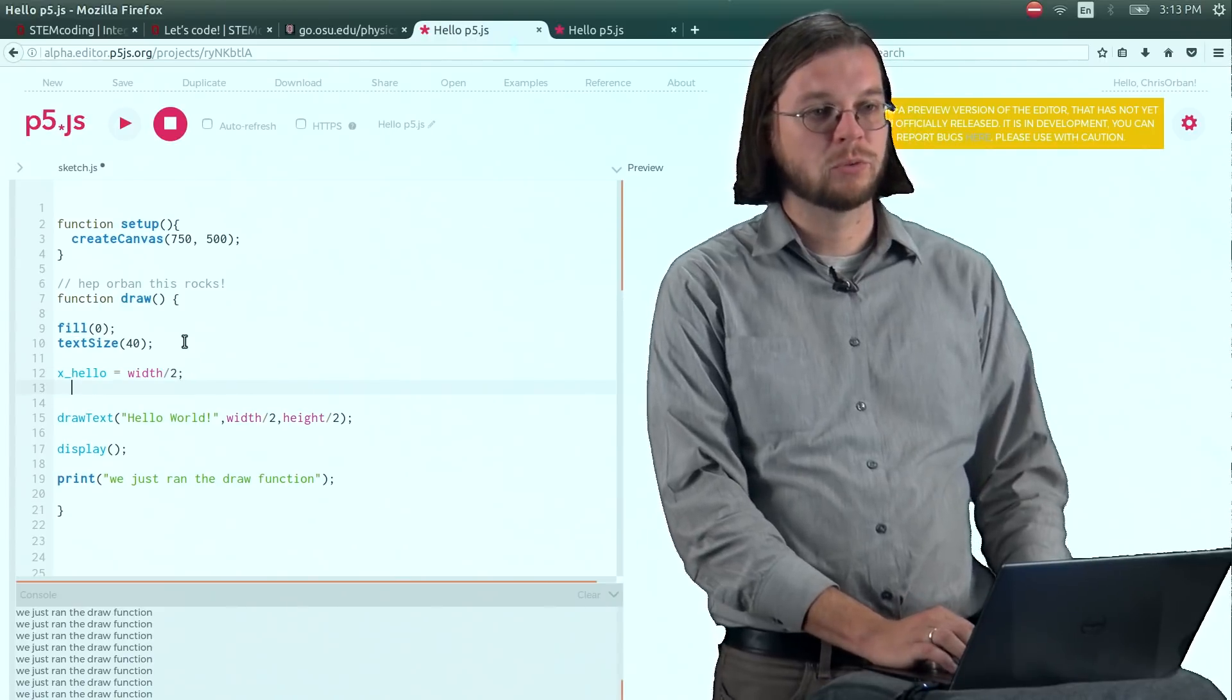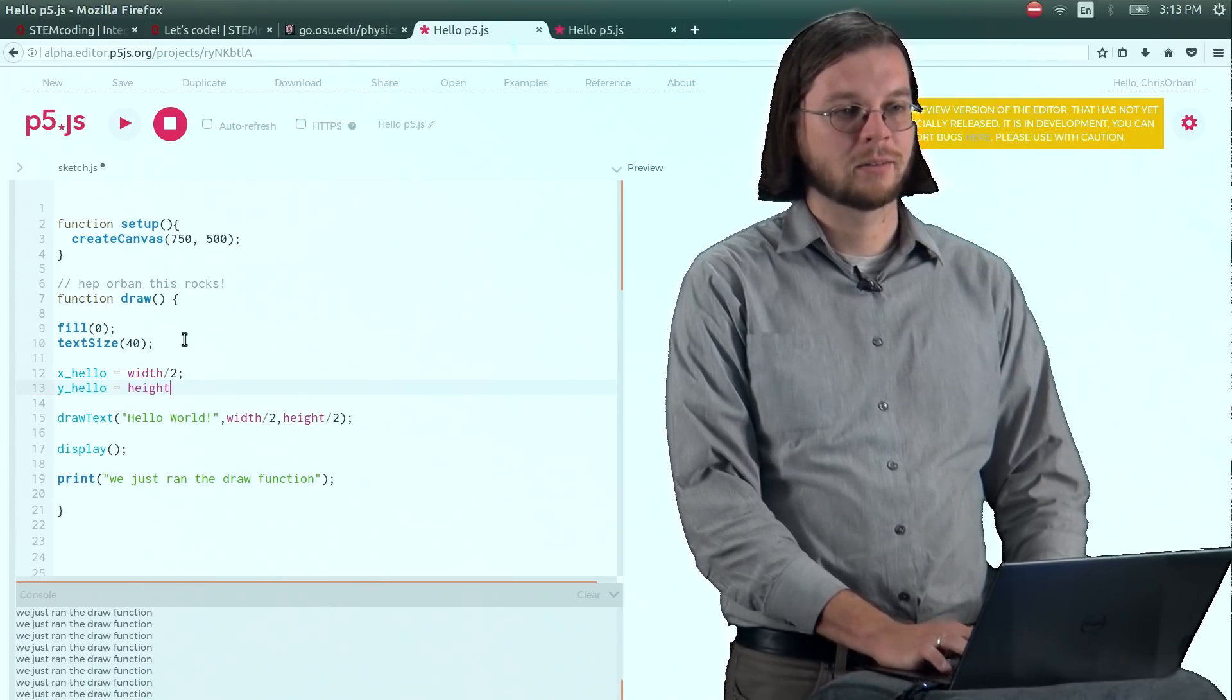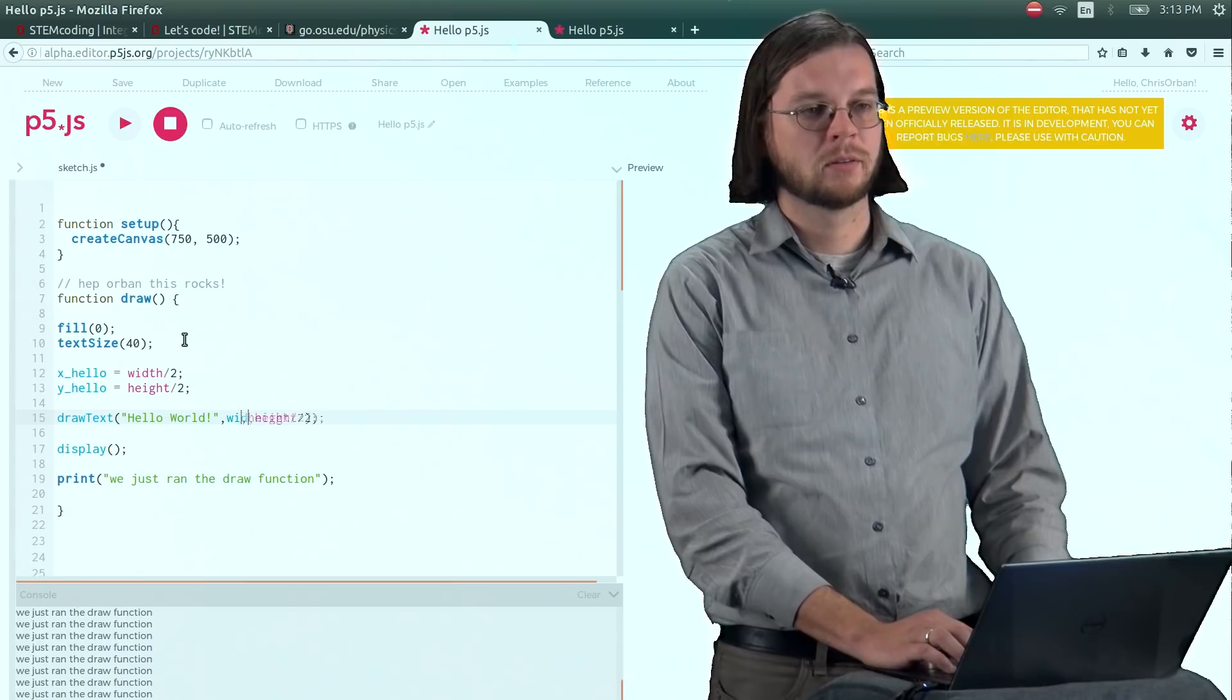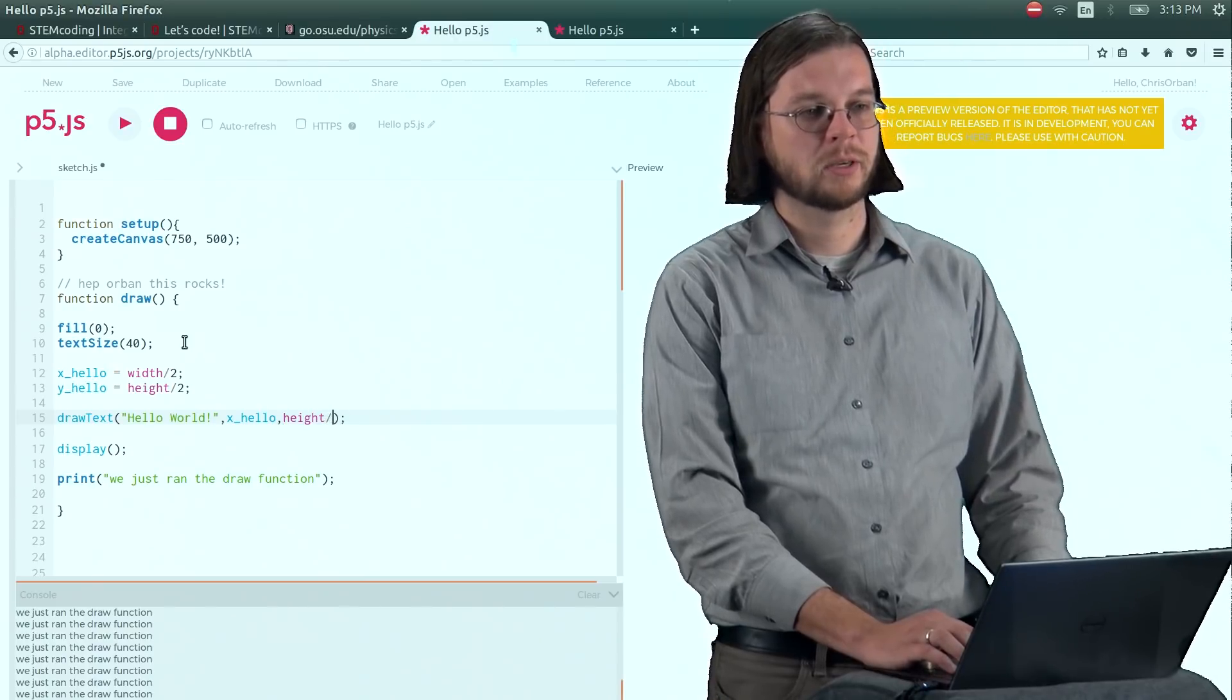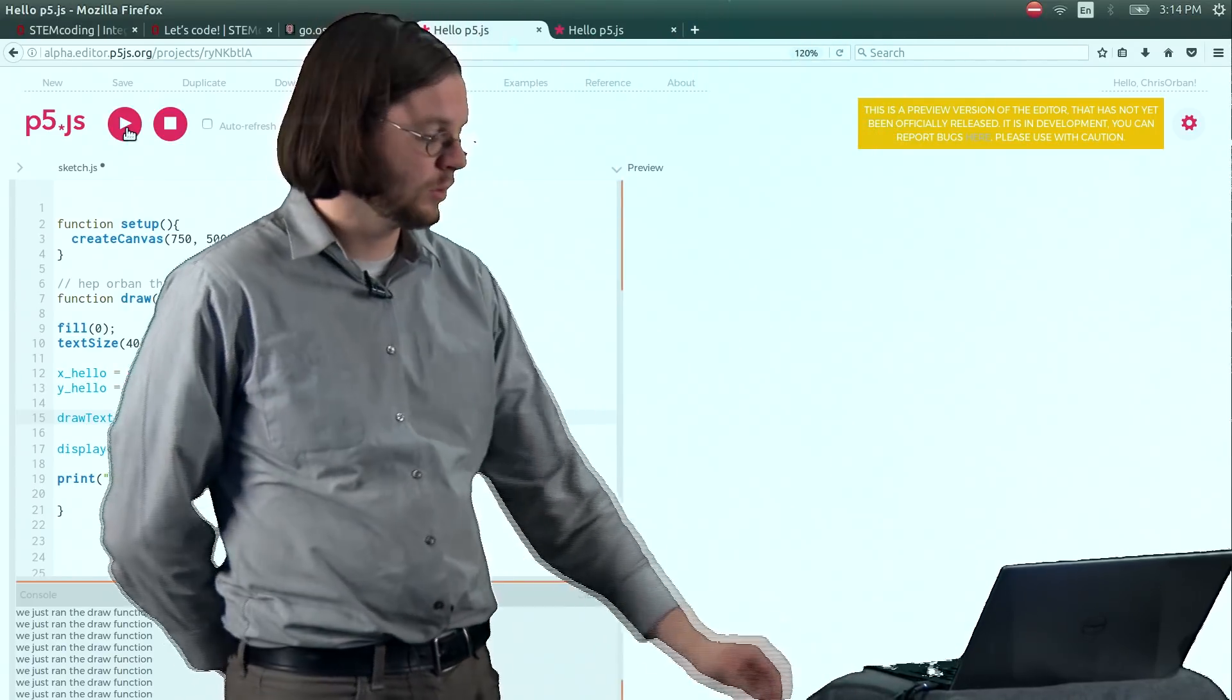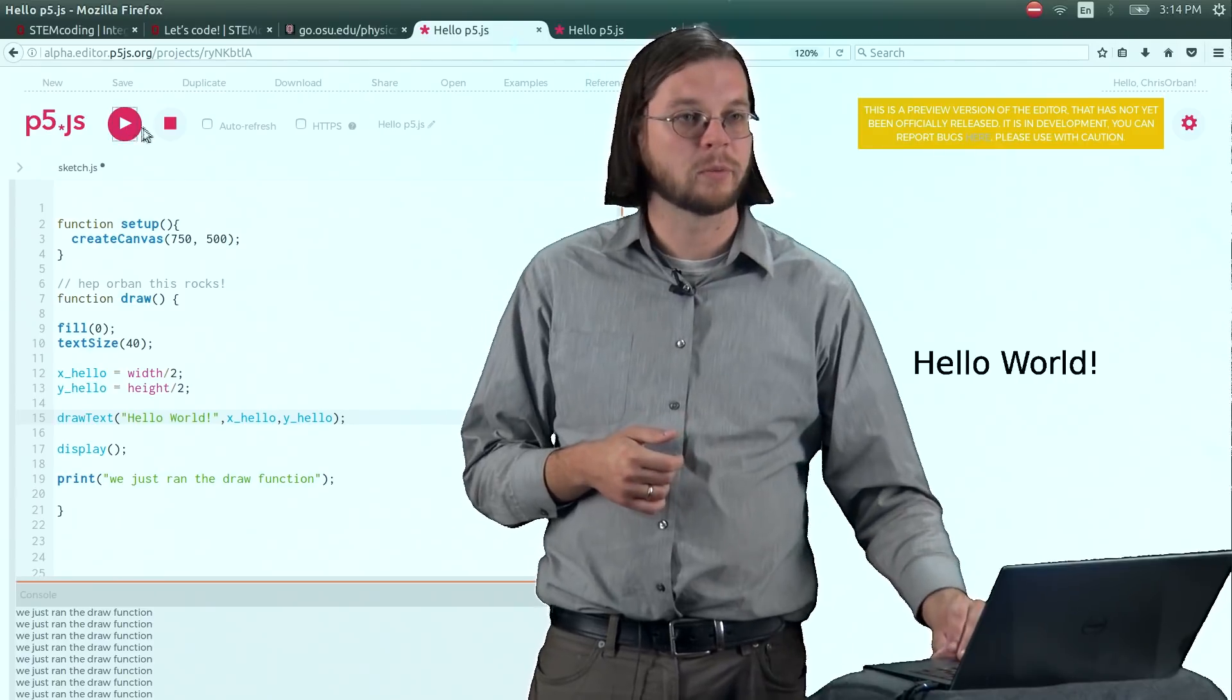And so that's what that variable is. It's 750 divided by 2. And I can do the same thing for a new variable I'm going to call yhello. I'm going to set that equal to height divided by 2, just like it is in the drawText function. And so instead of just sort of giving this function those numbers, I can do xhello and I can do yhello. And we'll see if we get the same thing that we've been getting all along. If I hit the play button, hopefully we still get a hello world over here on the right. And sure enough, we do. So that's how the variables work in this programming framework.